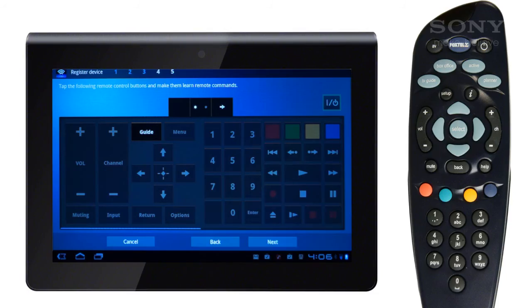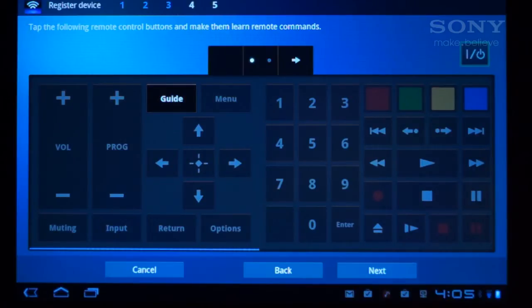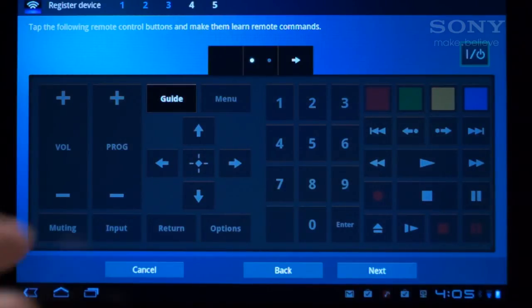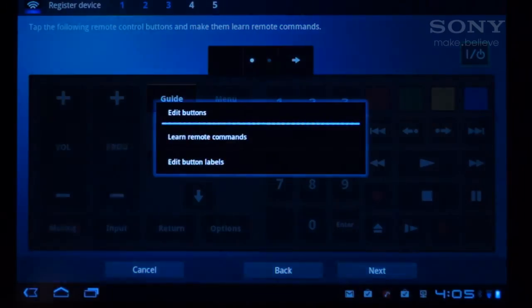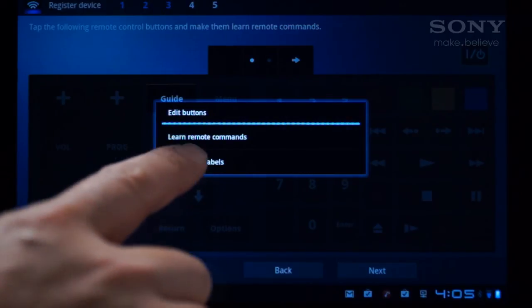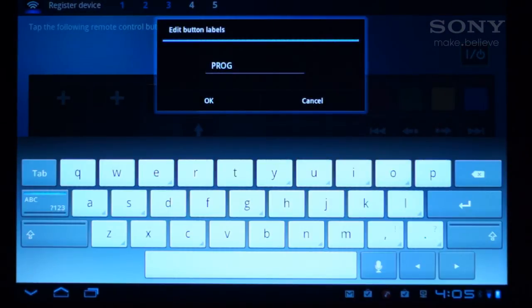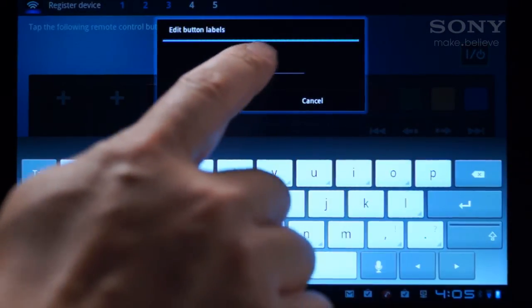Repeat this process for all of the buttons you wish to program, like channel change buttons, navigation, menu and mute buttons. To rename a button, such as the program button, tap it and select Edit button labels. Type in the new name, such as Channel, then tap OK.